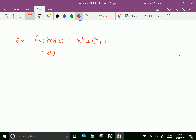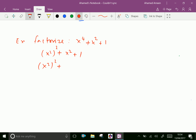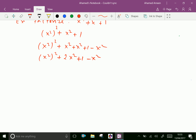Now let us factorize x squared whole square plus x squared plus 1, that is x to the power 4 plus x squared plus 1. Adding and subtracting x squared on both sides, we get x squared whole square plus x squared plus 1 minus x squared. Now we get x squared whole square plus 2x squared plus 1 minus x squared.